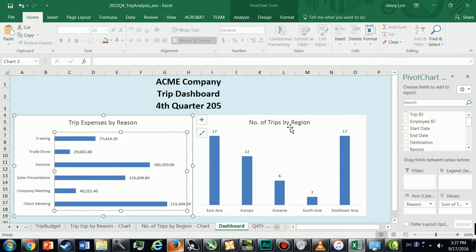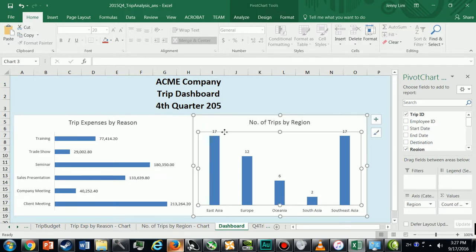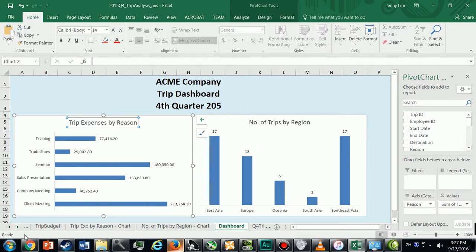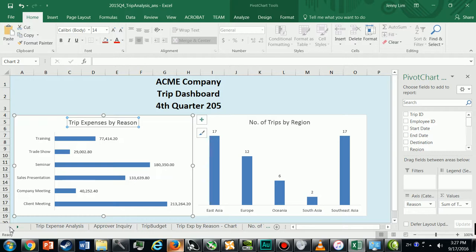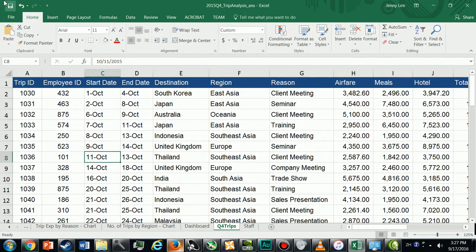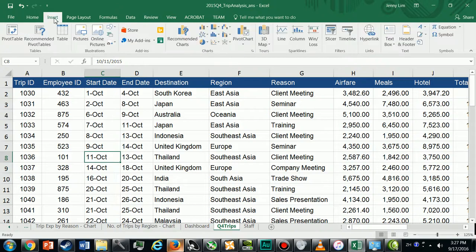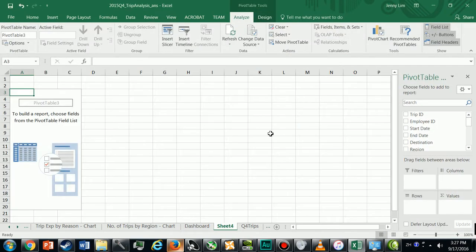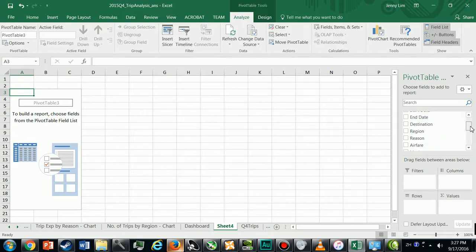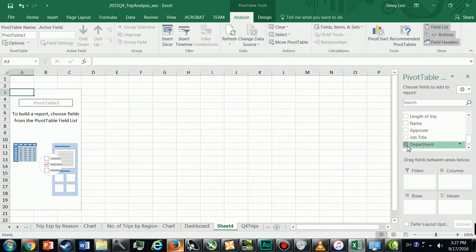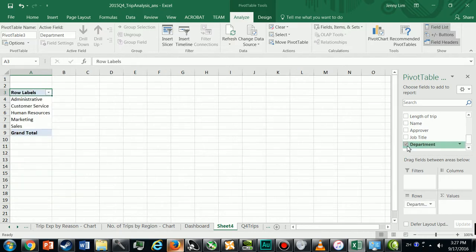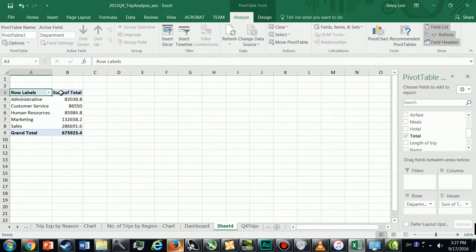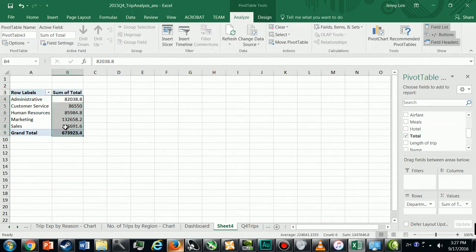I can continue building the other two charts, travel expenses by department. So I go back to Q4 Trips. I'll build a third pivot table. I need Department so I look for it in my list, and Expenses, that would be the total expenses. So here are my expenses.